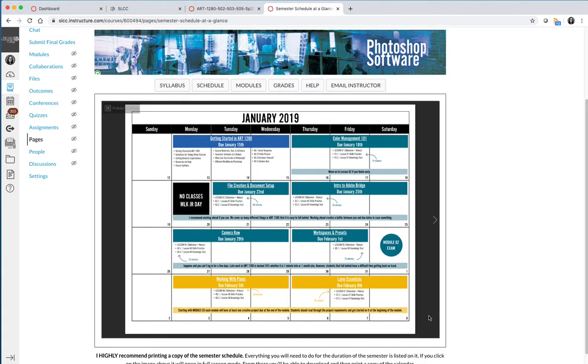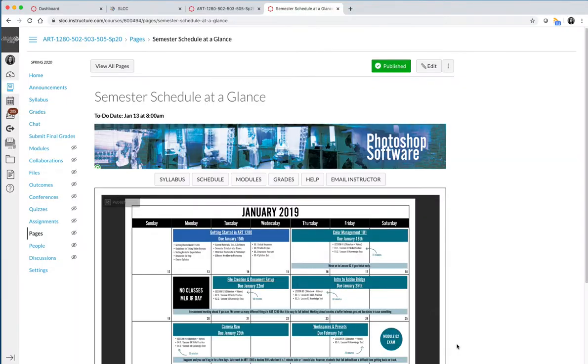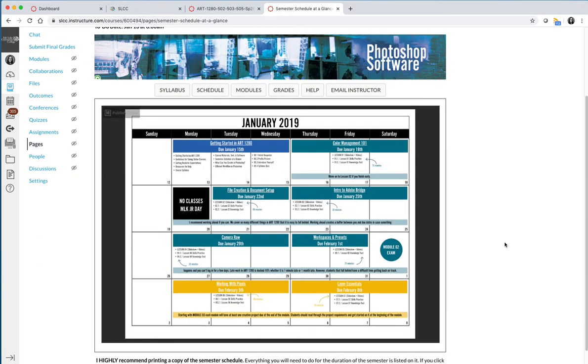If you put it into full screen mode, and I know that I'm only recording part of the screen right now so you can't see it, but if you put it into full screen mode, in the bottom right-hand corner there's a download button. You can download this. It's formatted as an 8.5 by 11 sheet of paper, and then you can print it.